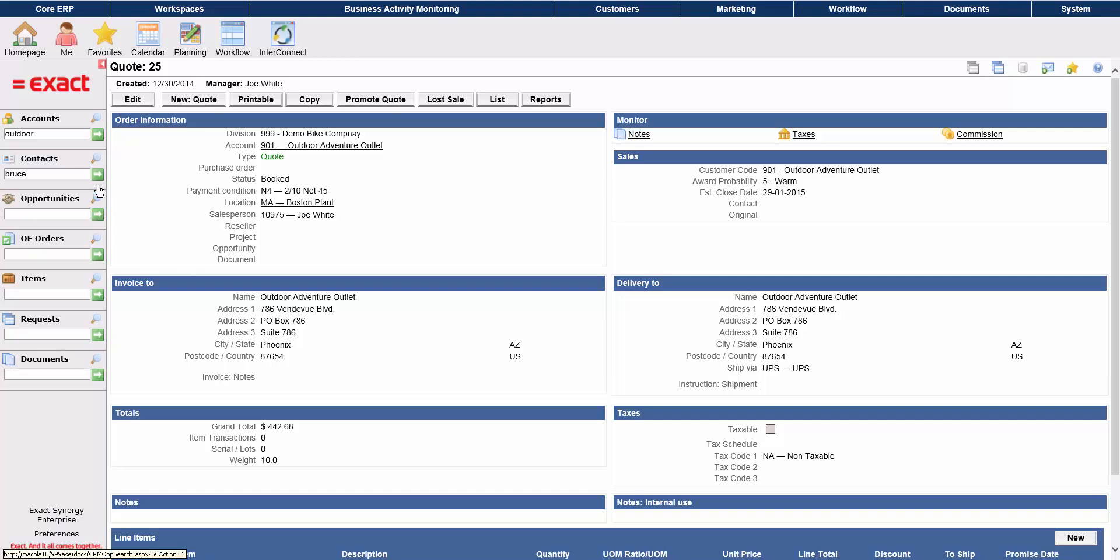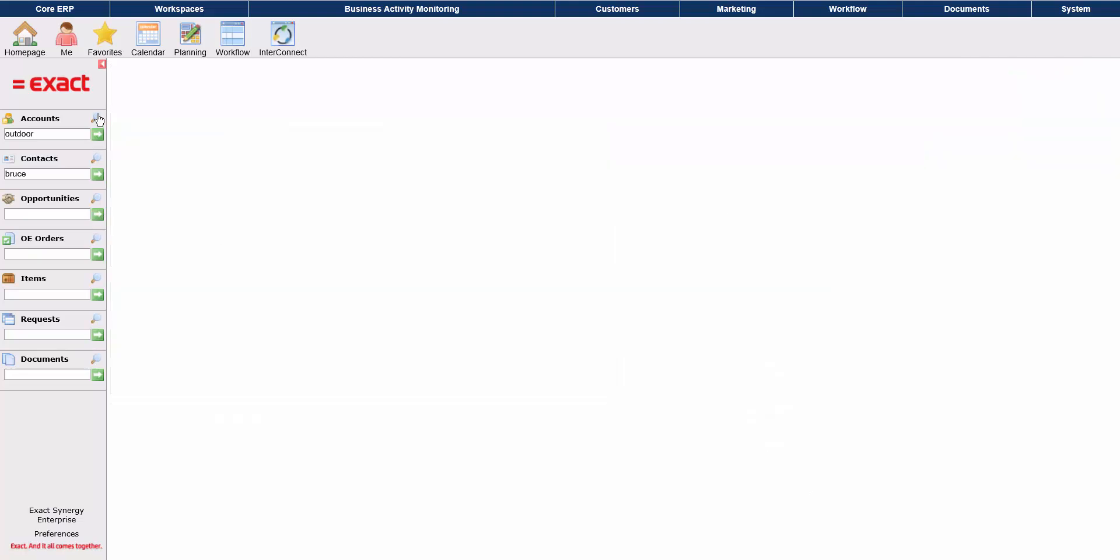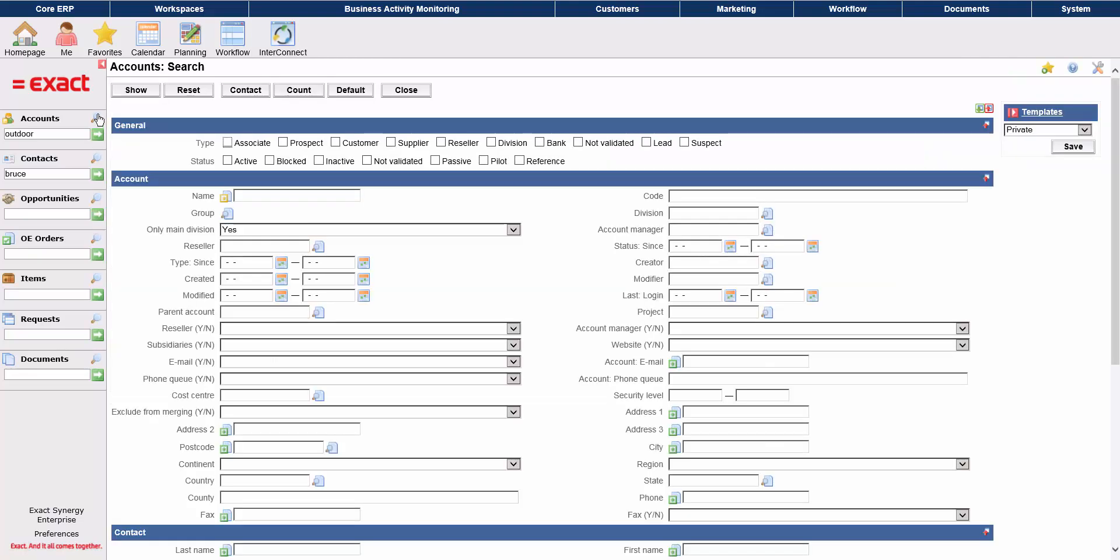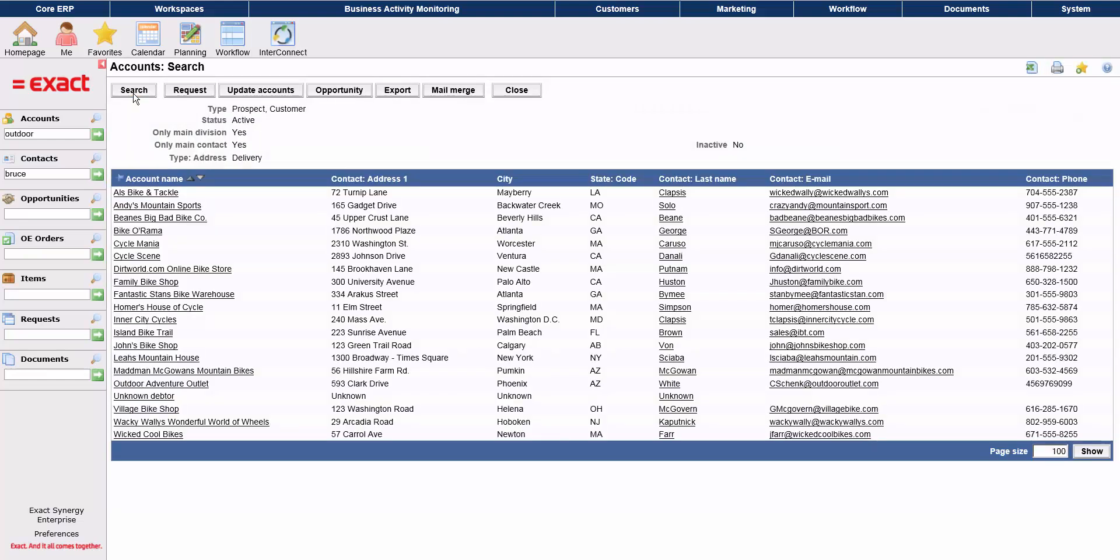You saw how to search for individual accounts, and you can also search for multiple accounts from this screen. Simply enter your criteria and click Show. And here are the results for this search.